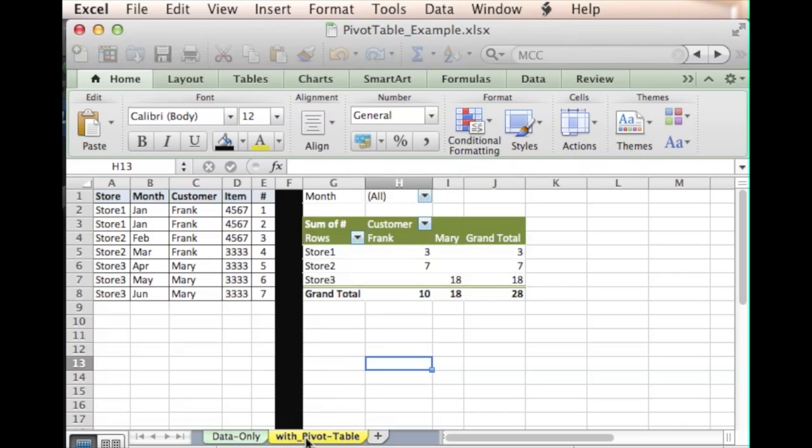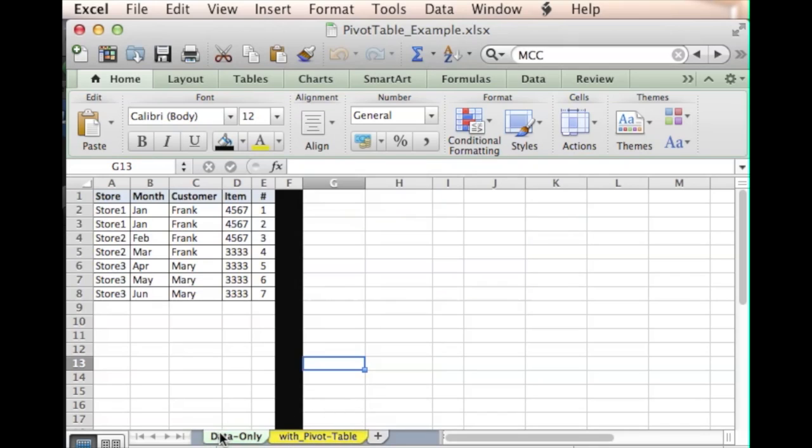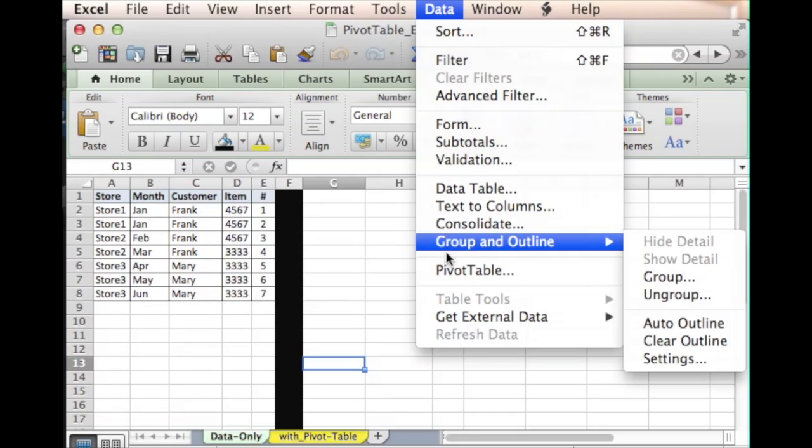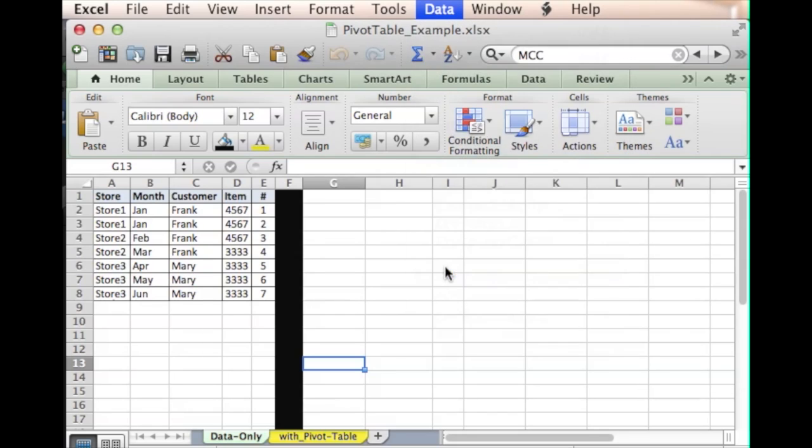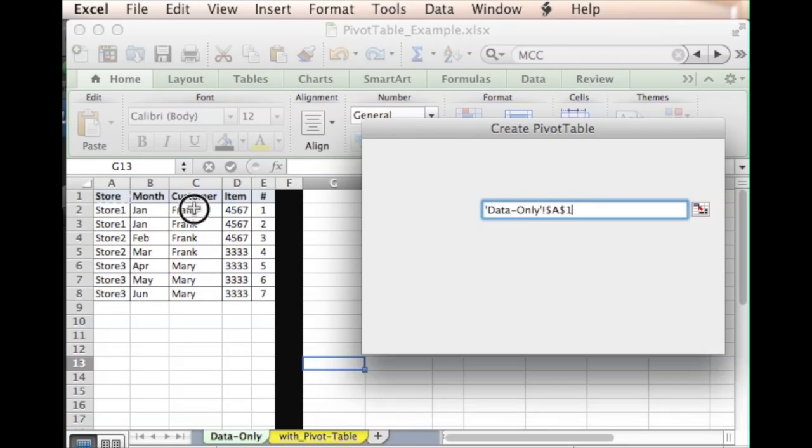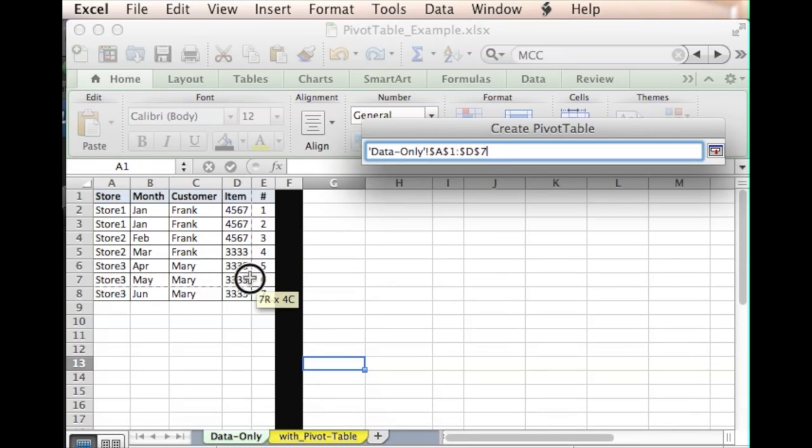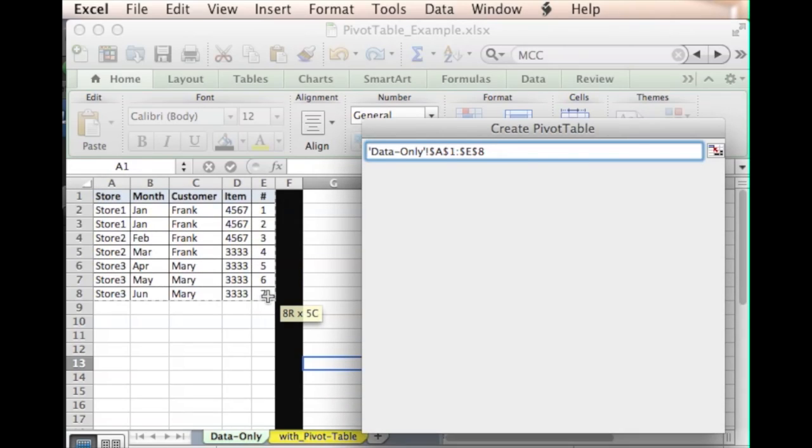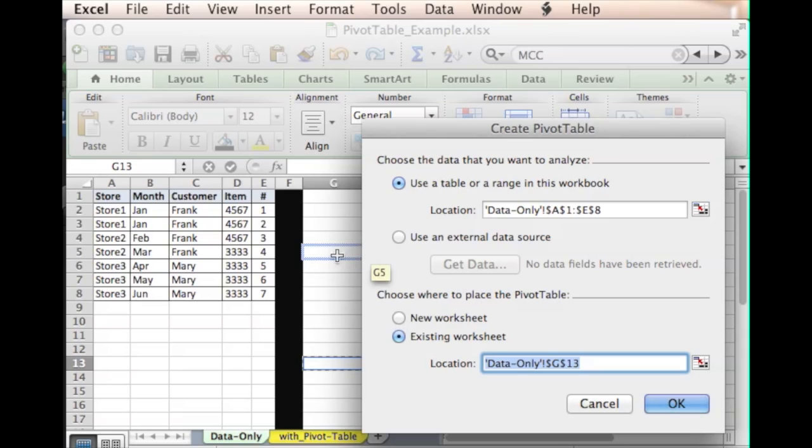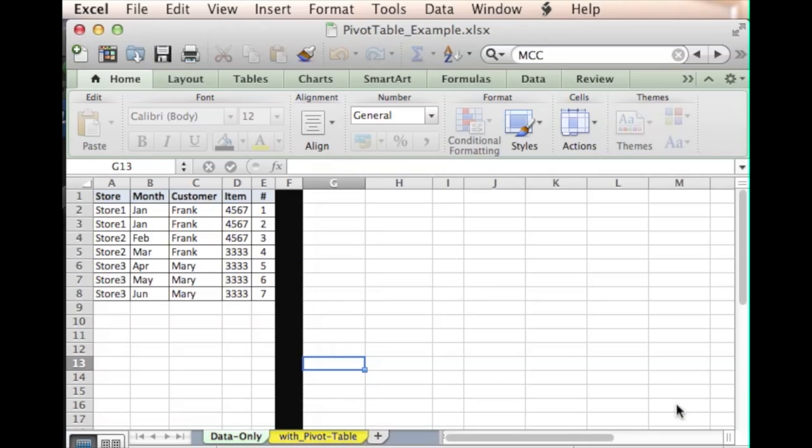Going back to the data table, you have to go up under the Data menu and select PivotTable. It'll first want to know where your data is. You can select your data, and then you want to see where you want to place the pivot table. Let's put that in this existing worksheet right here. Say okay.